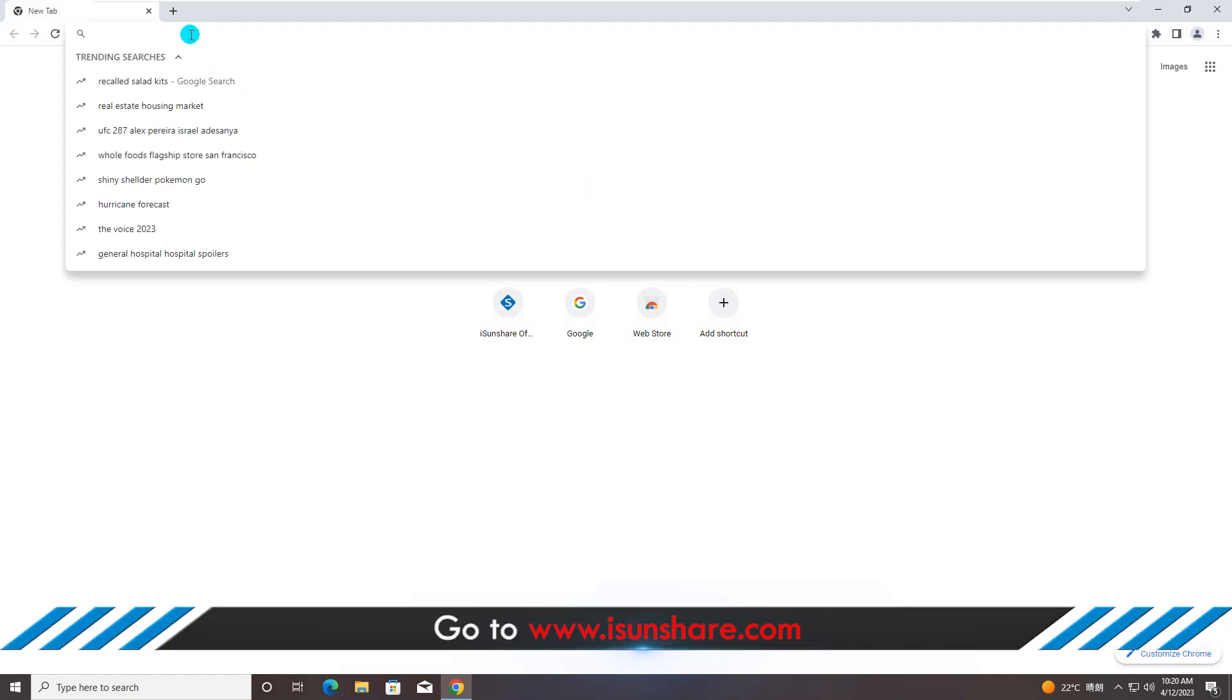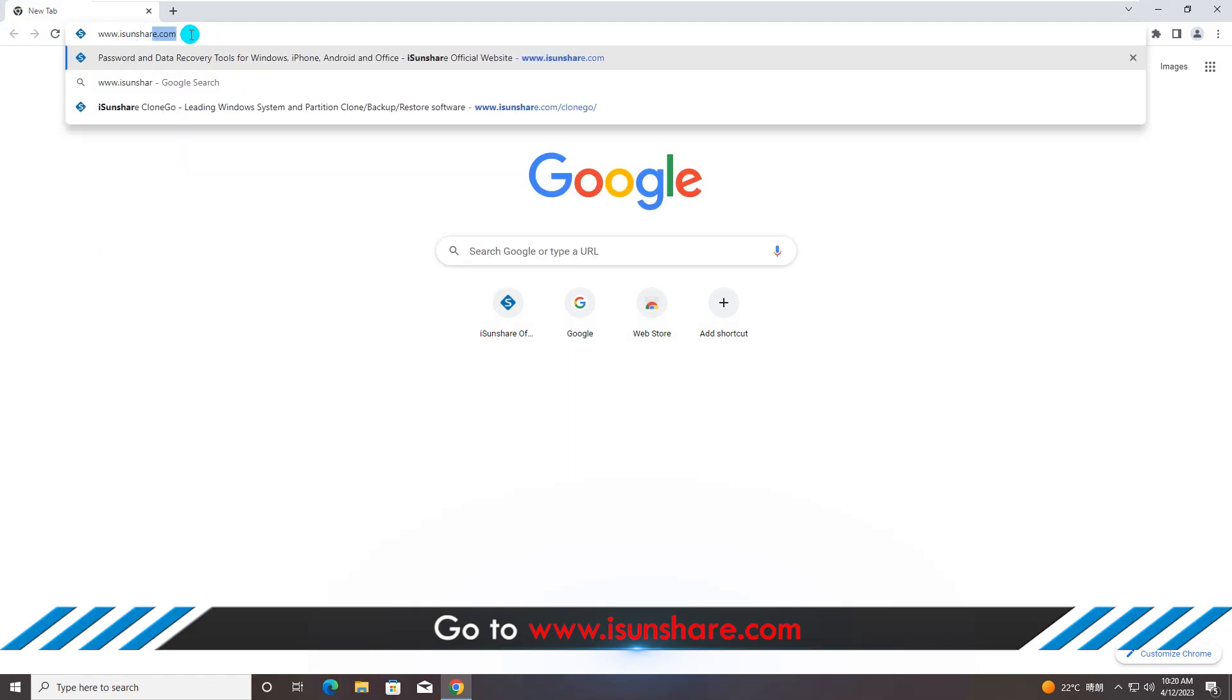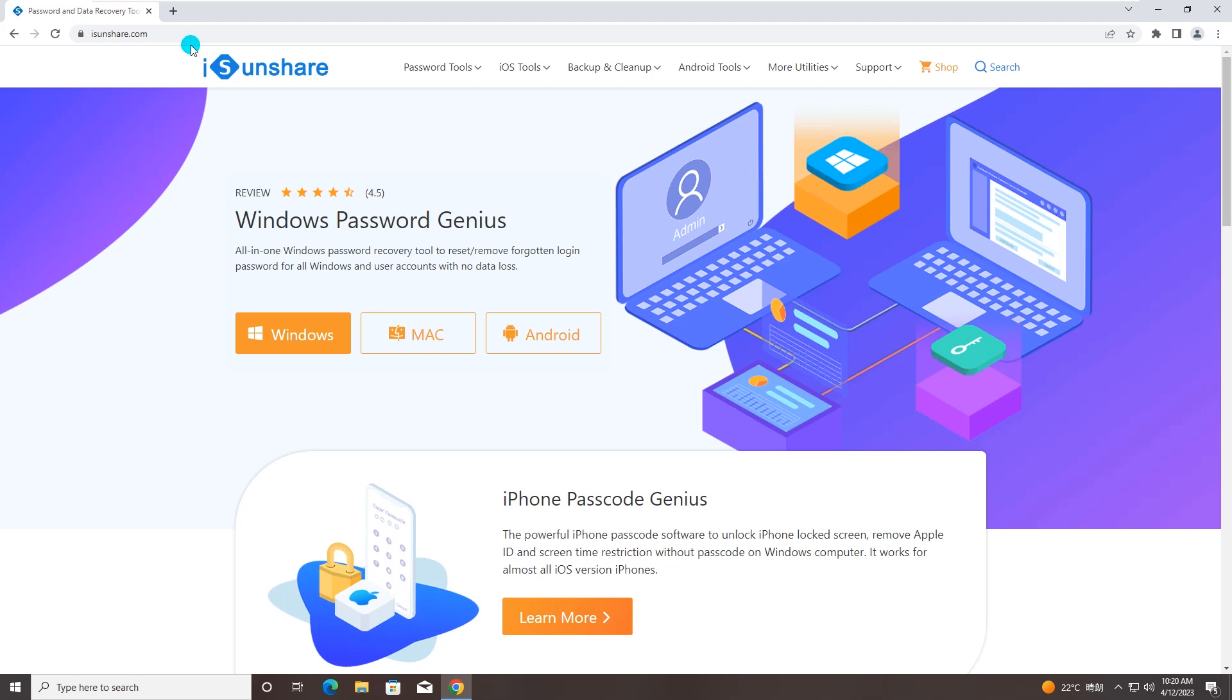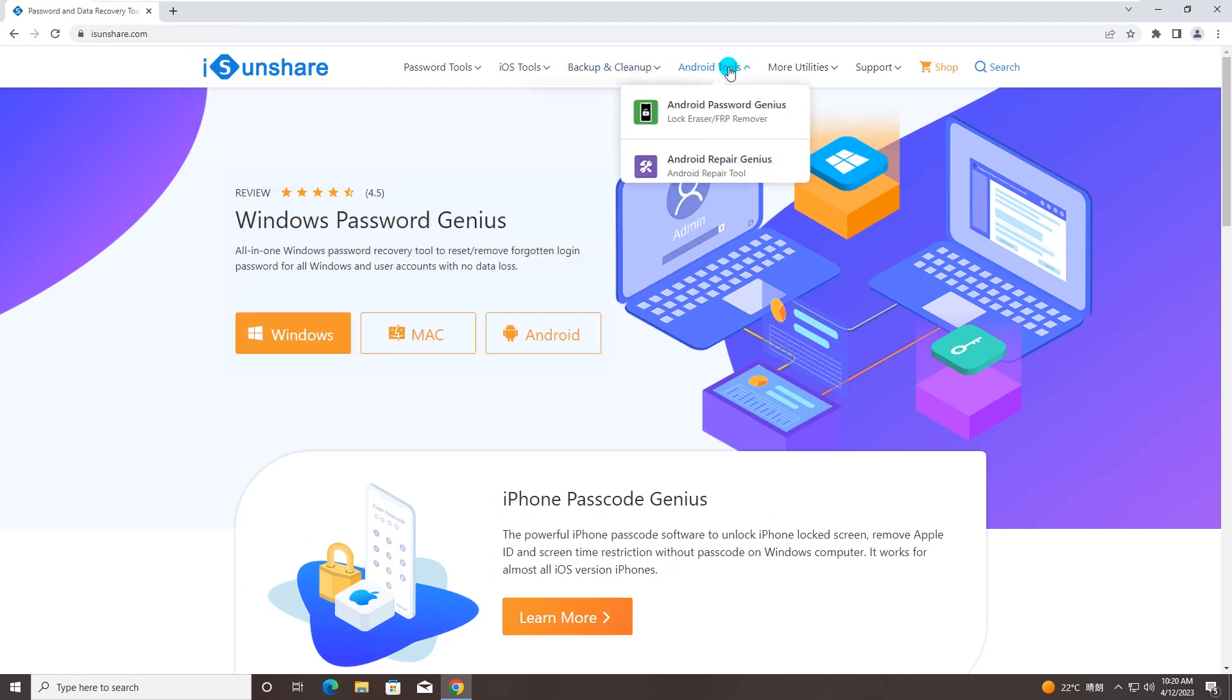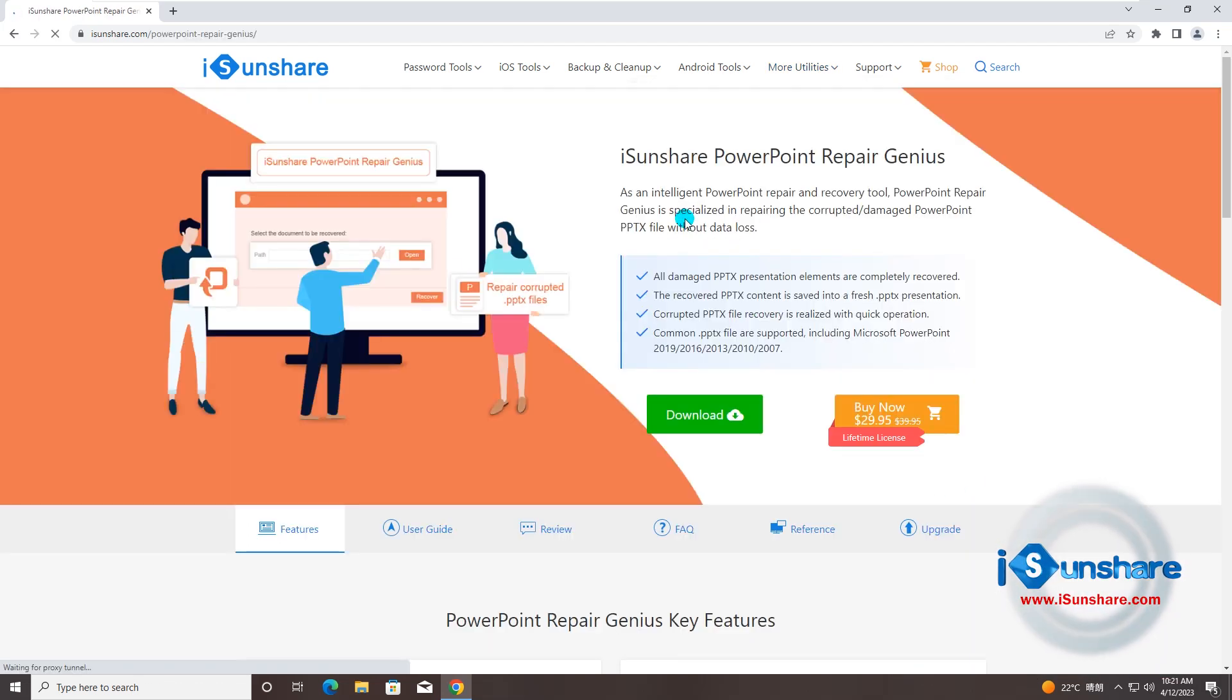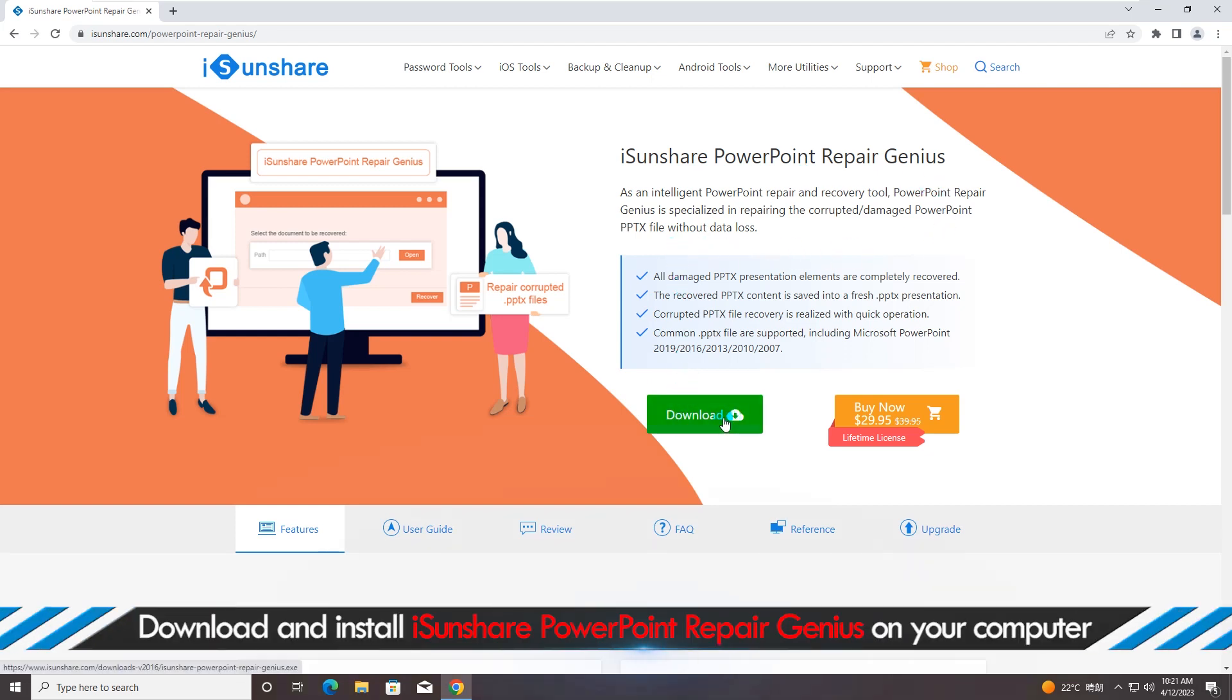Go to iSunshare official website. Then download and install iSunshare PowerPoint Repair Genius on your computer.